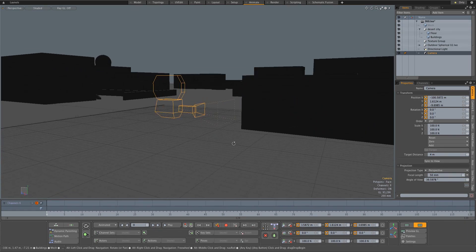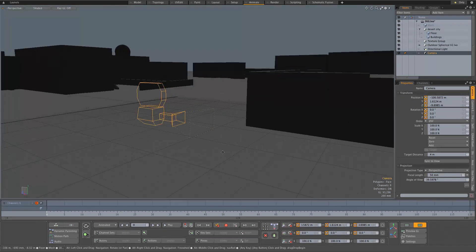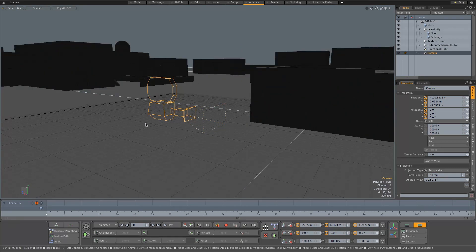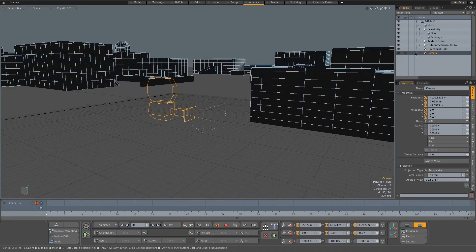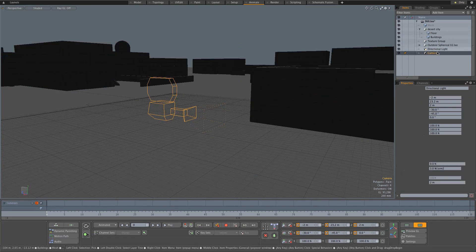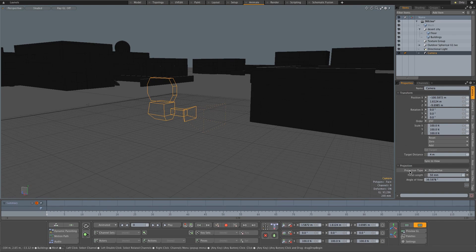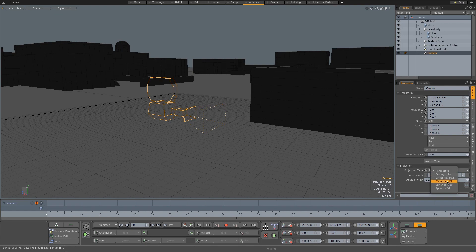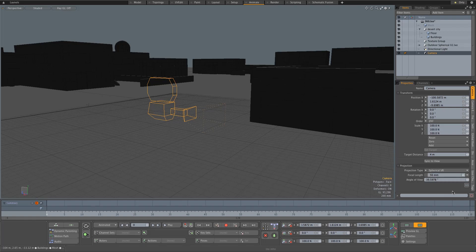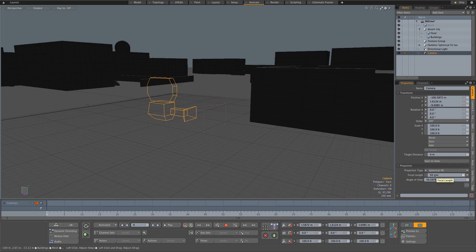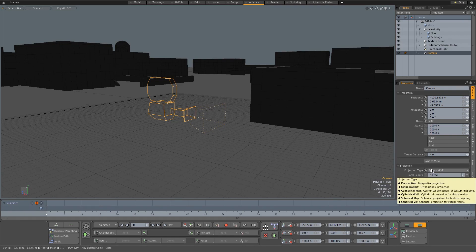Next, you want to make sure your camera projection is set to spherical. In Modo, it's really simple—just click on your camera, go to projection type, and by default this will be set to perspective. I'm going to set this to Spherical VR, which stands for virtual reality. You might have a slightly different setting in other software packages—look for something that says 360 degrees or just spherical.